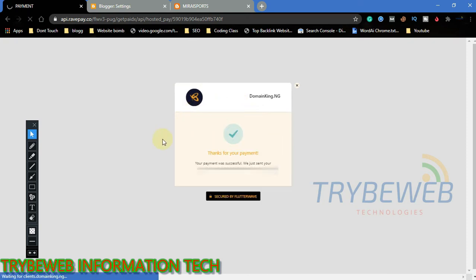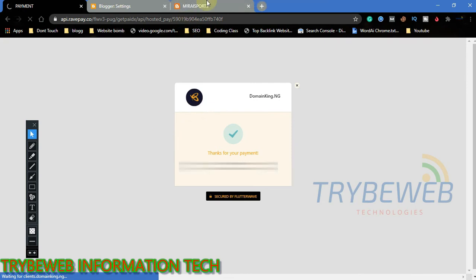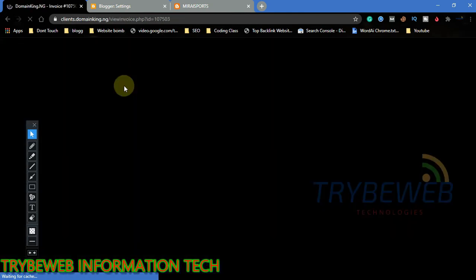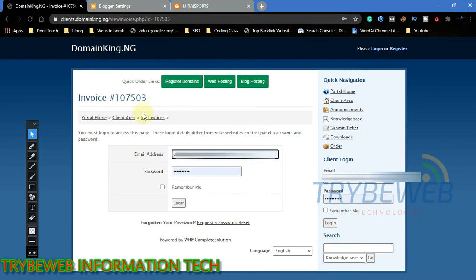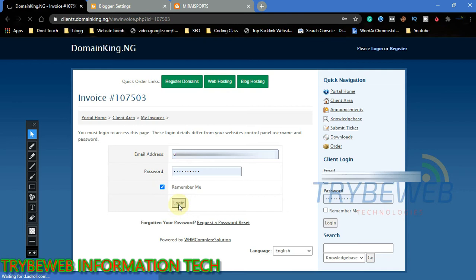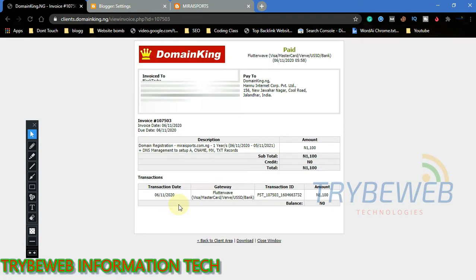Once payment has been completed, you will be redirected back to your Domain King client area. After that you will see your payment invoice and the status will be changed to paid.